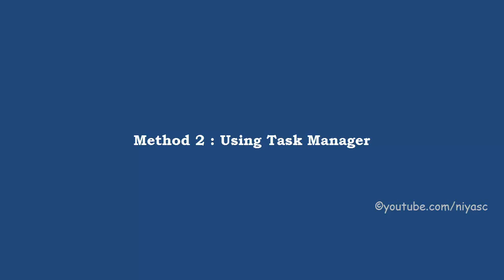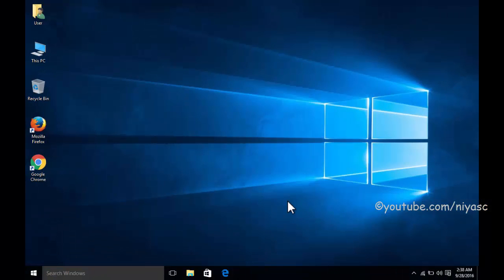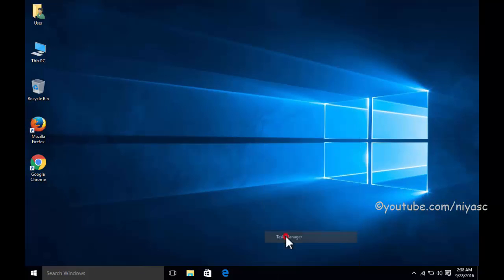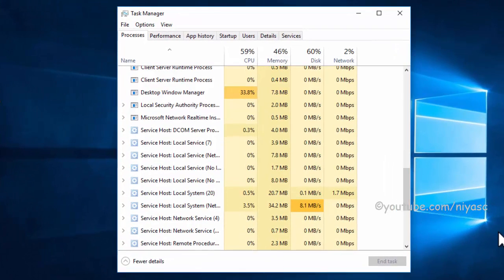Method 2: using Task Manager. Open Task Manager by right clicking the taskbar, then go to the Services tab.